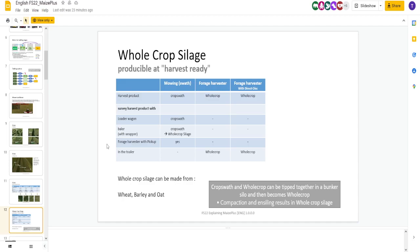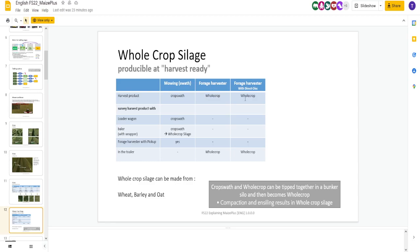Next, we got whole crop silage. Now, this is interesting, producible at harvest ready. So, if you mow, you get a crop swath, which is from wheat, barley, and oat. If you can mow that, you get a crop swath, which can be picked up or baled. Do it with a forage harvester, you get whole crop. If you do it with direct disc, whole crop.